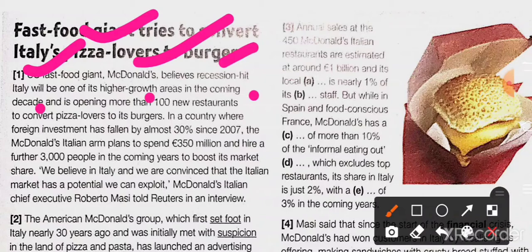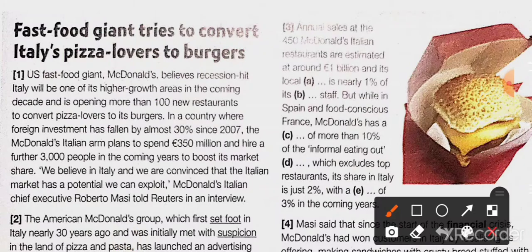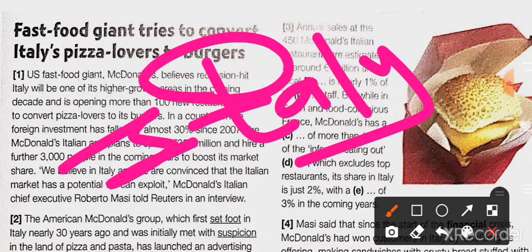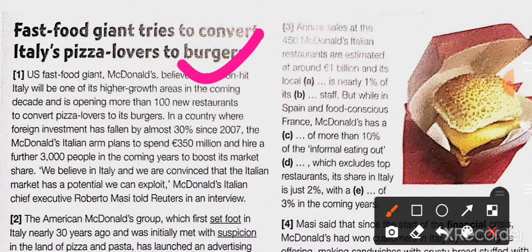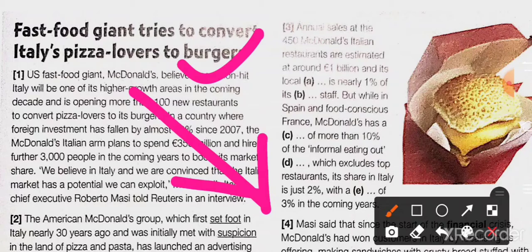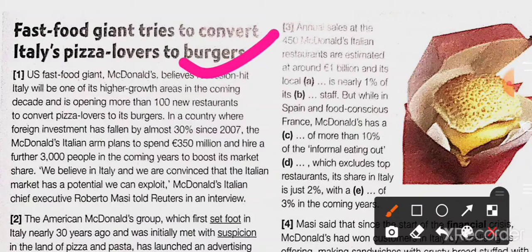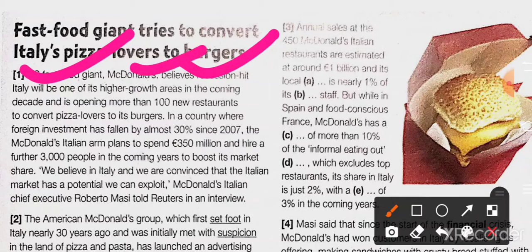McDonald's is opening more than 100 restaurants to convert pizza lovers to burgers. The company is in the United States and is seeing a bright future in Italy. A US company is very happy to invest in Italy during the time of recession — recession means when people are losing jobs and the market is going down. Once recession hits Italy, McDonald's plans to have growth there.